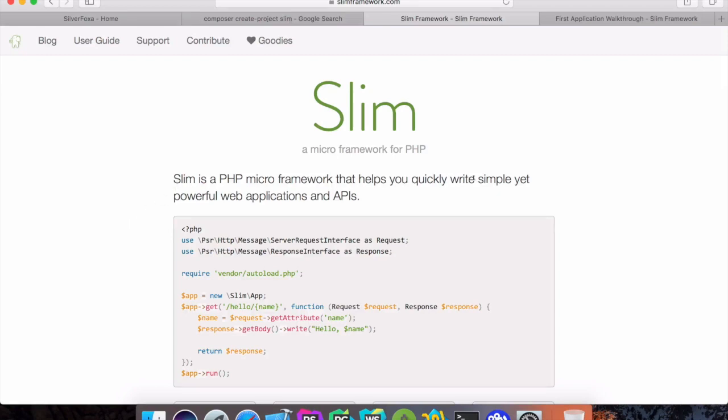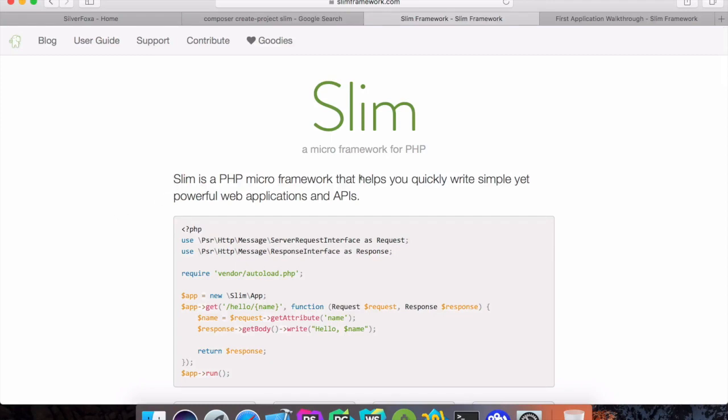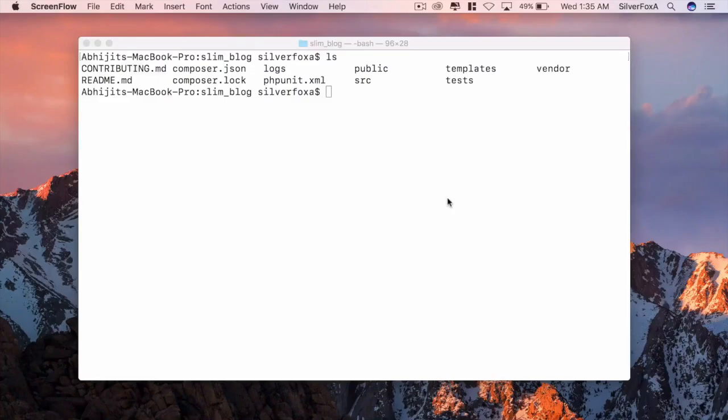In our previous video I showed you how to install Slim along with Composer so that we don't waste much time in this particular video. Please follow the link in the description to check out our previous video.